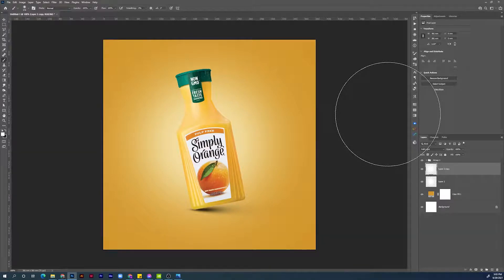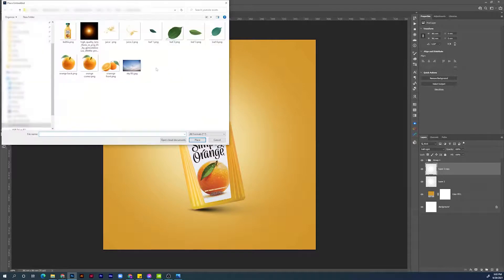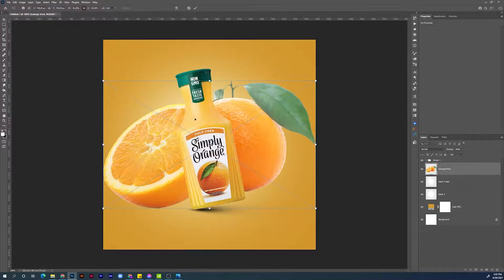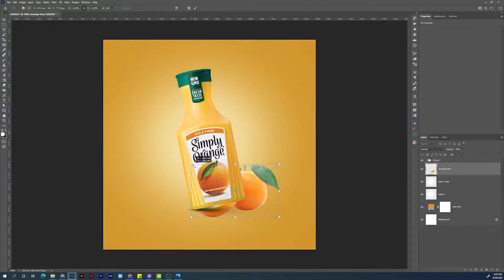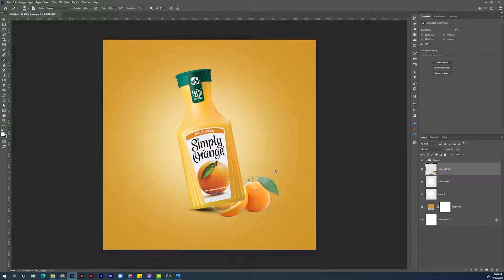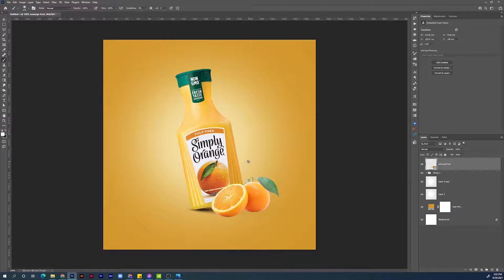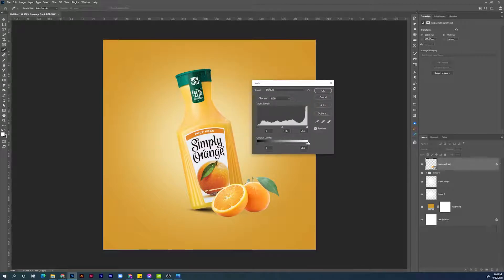Next step would be adding the orange in the foreground. Go to File, Place Embedded, choose the orange font file. Make it a little bit smaller, position it in front of the bottle — I think this size is good. Hit Enter to confirm. Move it above the group of the bottle. It's a little bit lighter than the bottle, so let's make it a little bit darker. Choose the new layer, hold Ctrl+L to open the Levels panel, and use the white slider to make it a little bit darker.